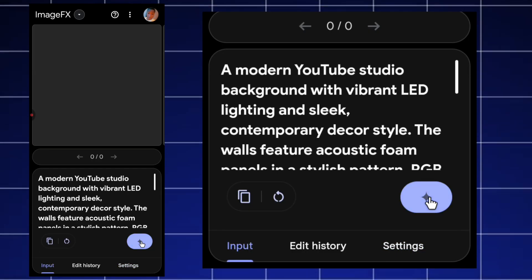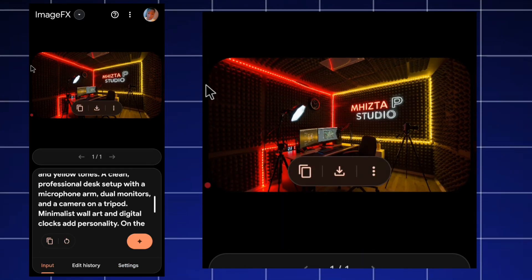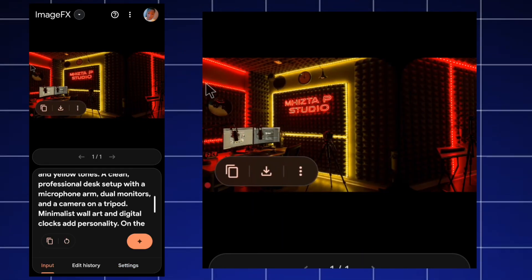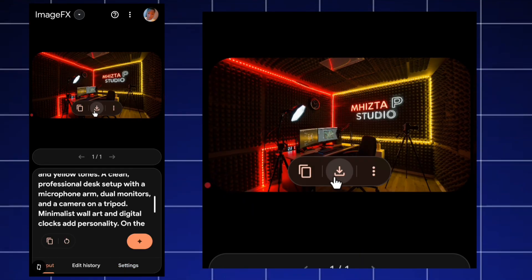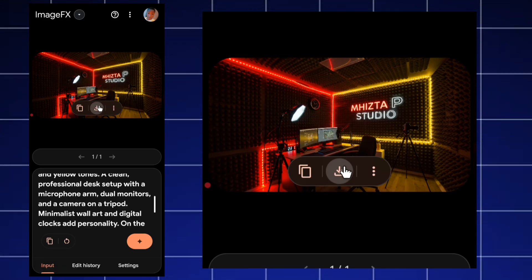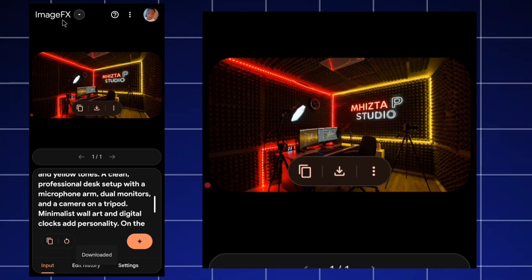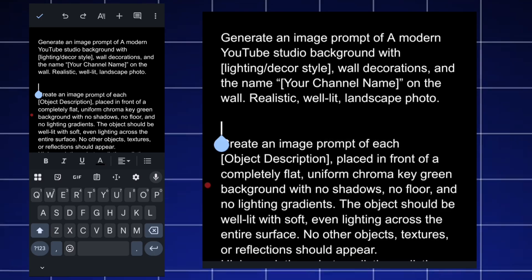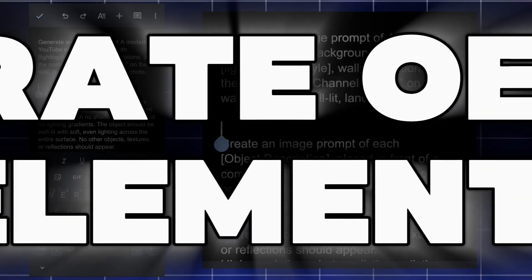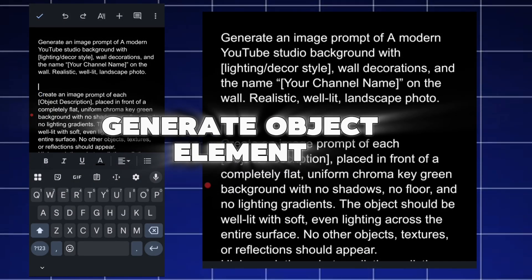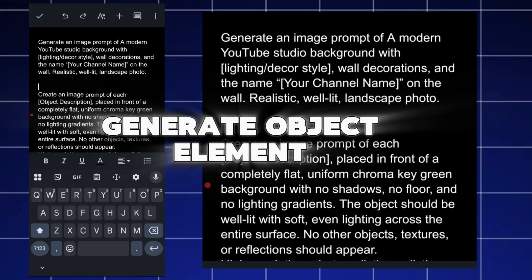Click on settings to make sure the scheme is set to online, then click generate. This is the studio it generated — here's the first one, the second one, and the third one. I click the download icon and we're done generating the background.